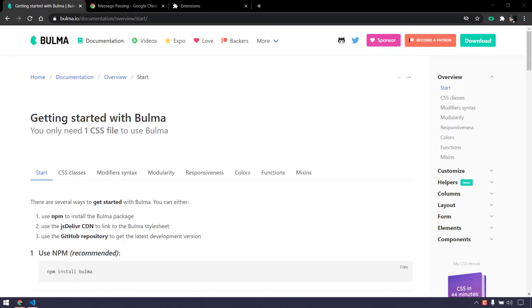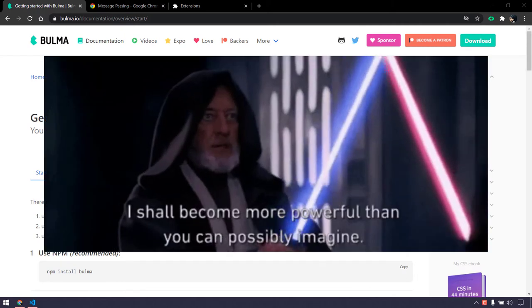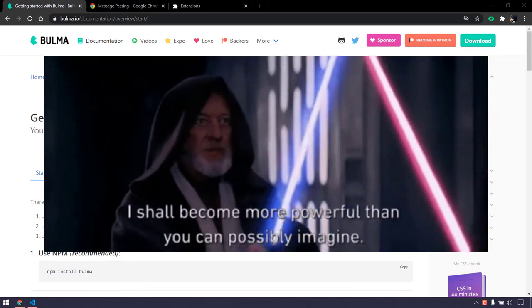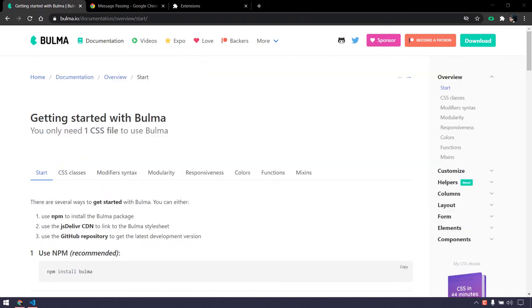Hey guys, my name is Kaushik and welcome back to Leadcode. Chrome extensions are tiny programs that run in the browser environment, but they are very powerful — they can communicate with native window applications.